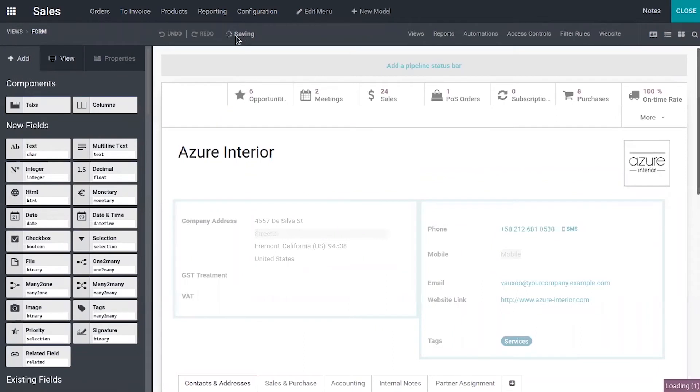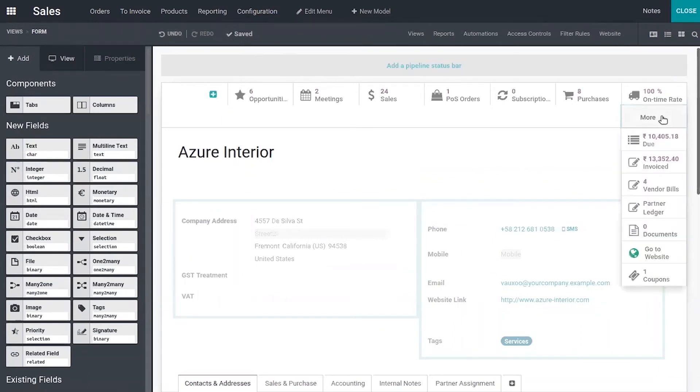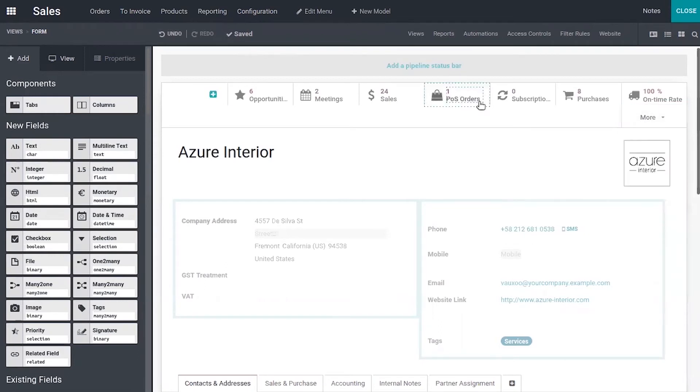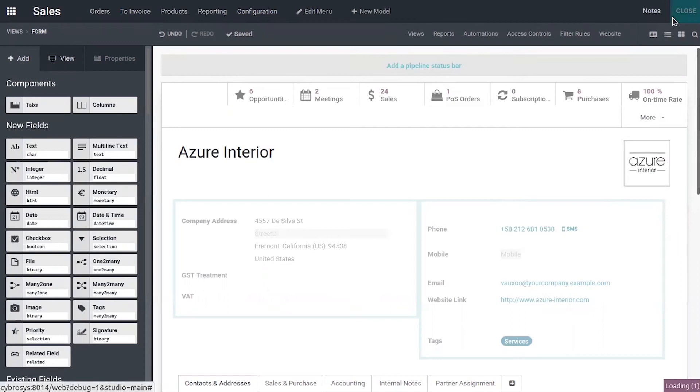You can see it is saving. When you click on this you can see that is added under this customer. Now we can close this as it is auto saved.